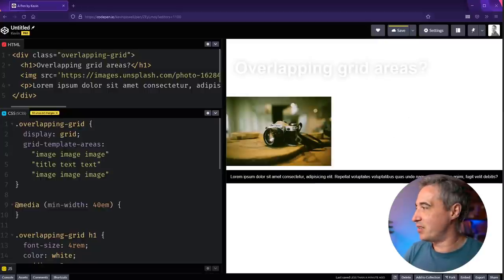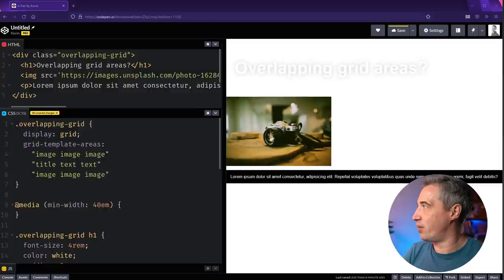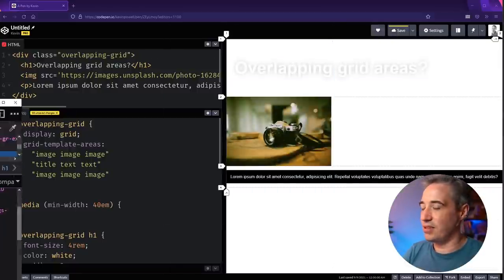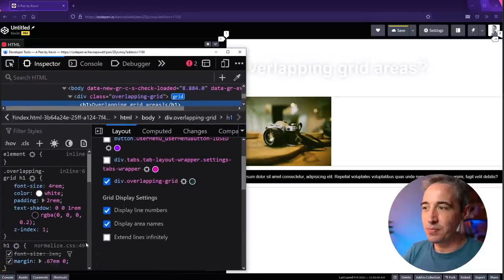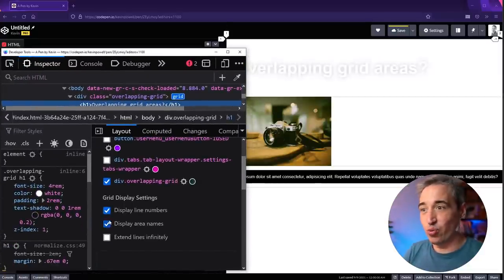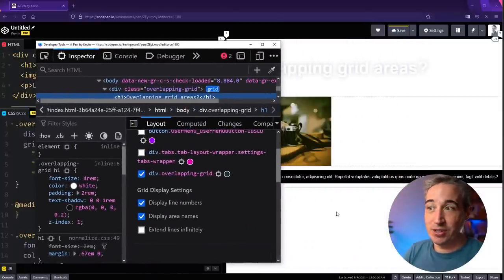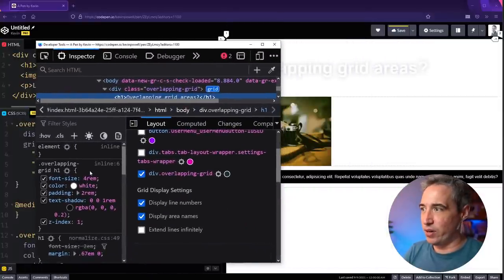I'm in Firefox here just because Firefox has nicer debugging for grid. The reason I wanted to use Firefox is that the grid area names show really well in its DevTools, whereas in Chrome they're hard to see on screen.